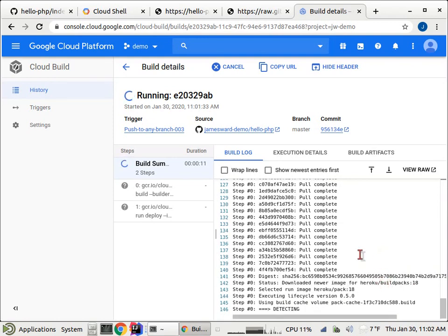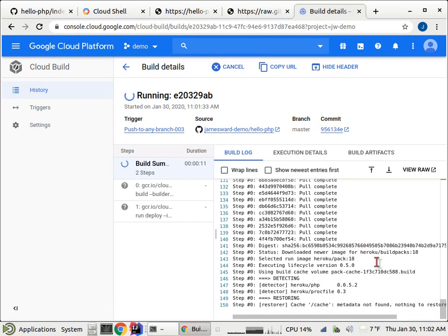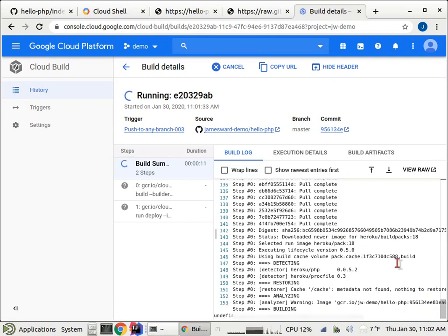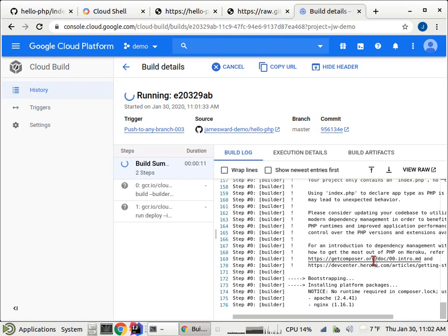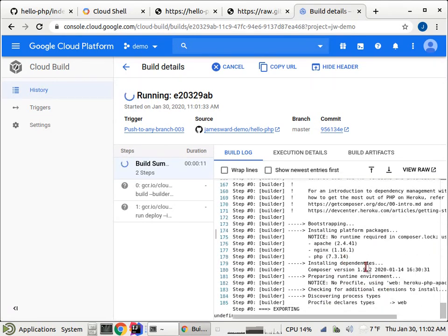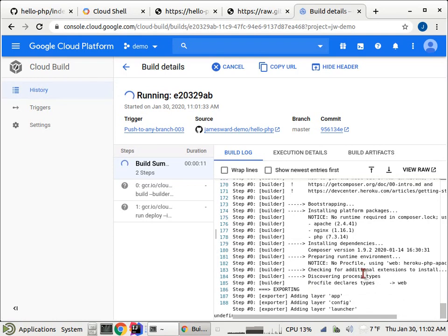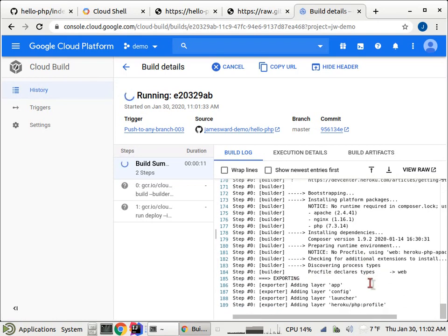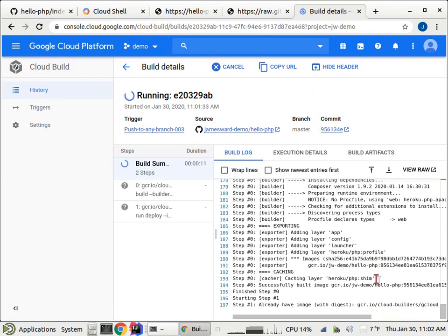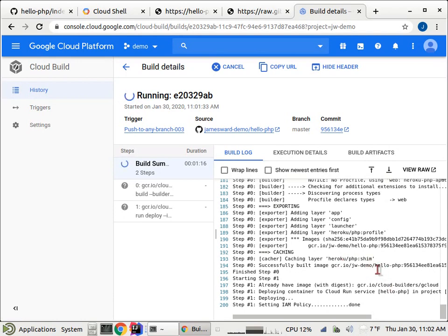It's now running the pack build. In this output, we actually see the output from the build packs. Whereas when we used cloud run button, we hid the output, but you'll see, there we go. It's installing Apache, Nginx, and PHP, and then assembling the layers for the Docker container. And then it will push those container images up to GCR. And so there we go. Our first step of the build is complete. Now, the second step of the build is going to be to do that run deploy.